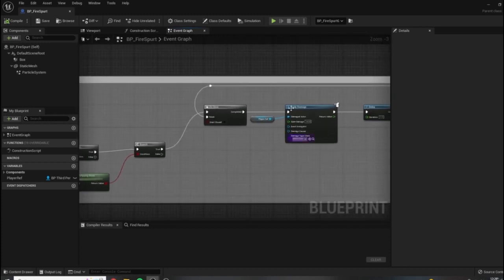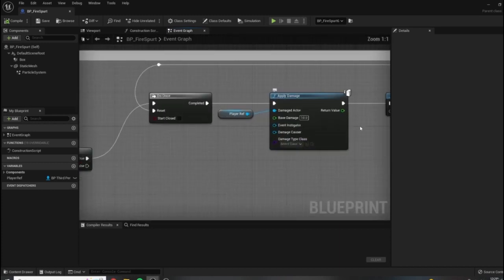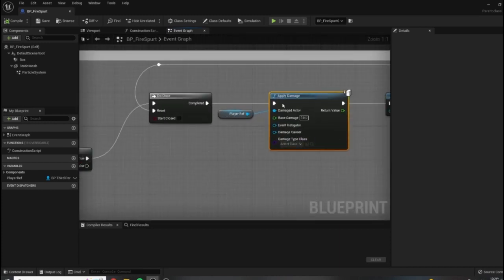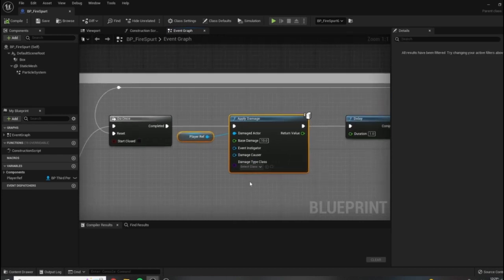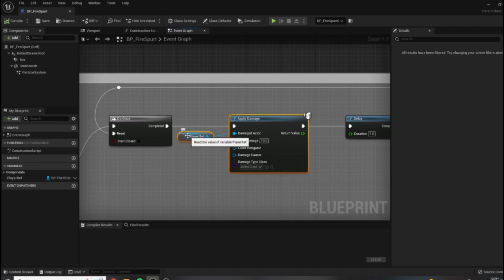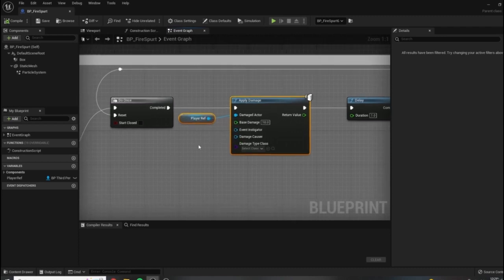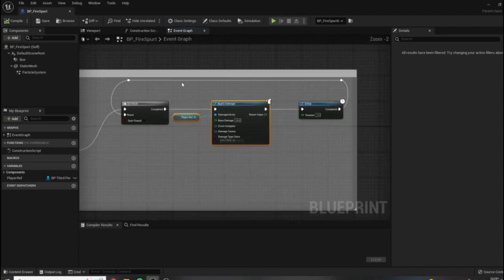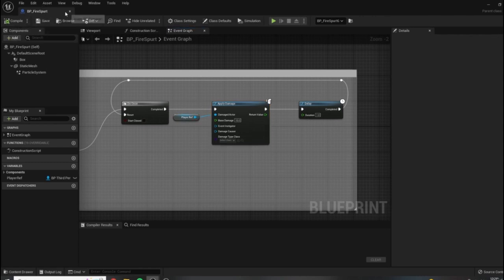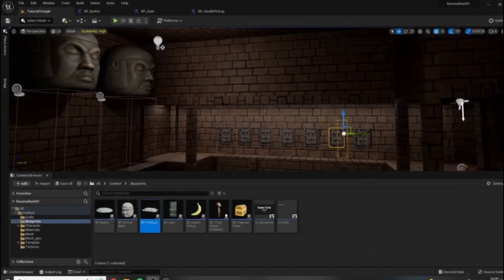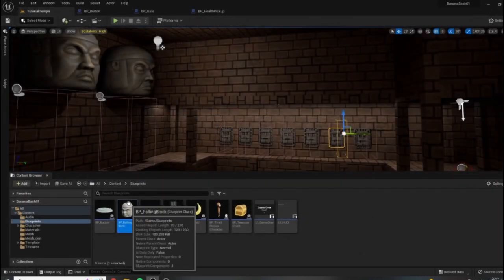And if they are, we just apply the damage once, then we wait a second, and then we allow more damage to be applied. So the crux of this is essentially this apply damage node here. This is how this is working with our health system that we set up for the player, so we just need to put something like this into our other traps.